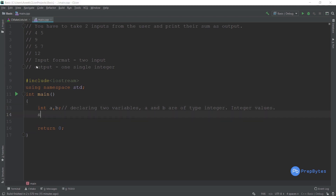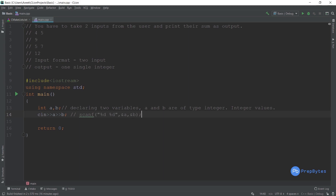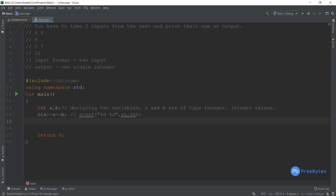We use `cin >> a >> b` to take user input. If you are familiar with C, this is equivalent to `scanf("%d %d", &a, &b)` — you can use scanf in C++ as well. The two slashes I'm using are comments, which are explained in the video lectures.